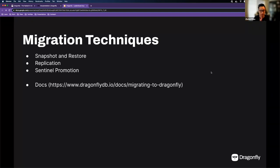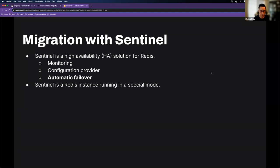Sentinel is an open-source high-availability solution for Redis that has been around for a while. It provides monitoring, acts as a configuration provider, and can perform automatic failover. Essentially it's just a Redis instance running in a special mode that handles these high-availability concerns — it does not handle data manipulation like reads and writes.